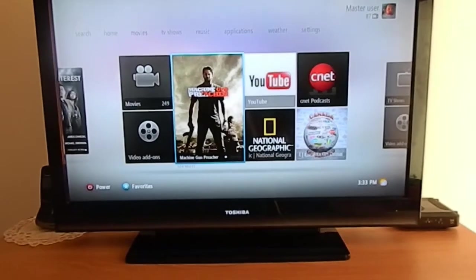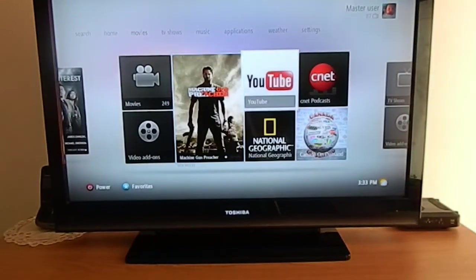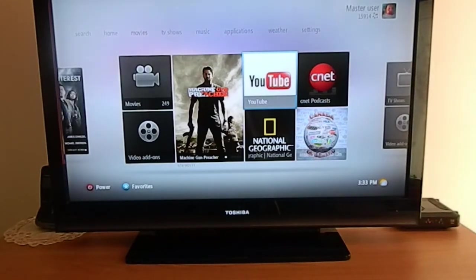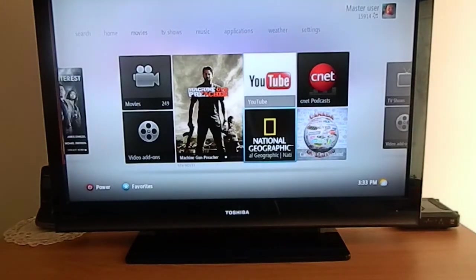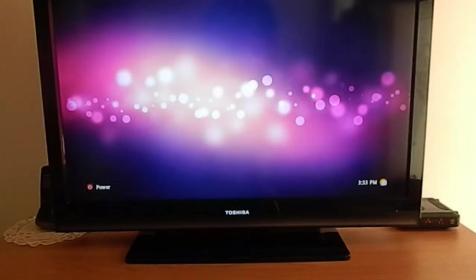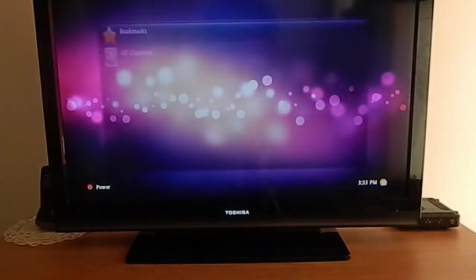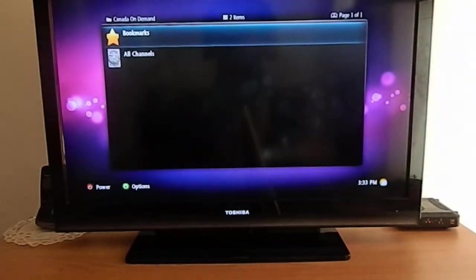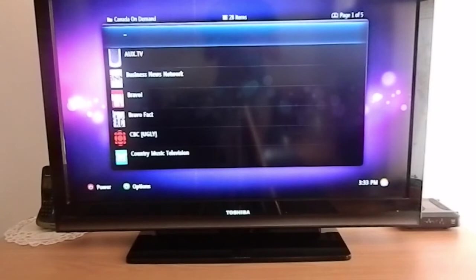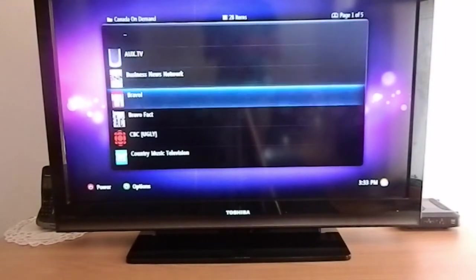On the side, you can have add-ons. I have YouTube, National Geographic, CNET, and a Canada plugin. This works sometimes, sometimes it doesn't.